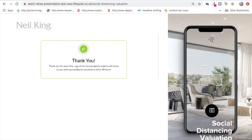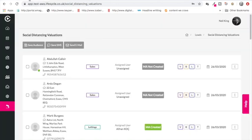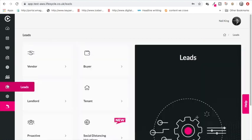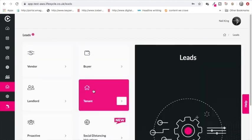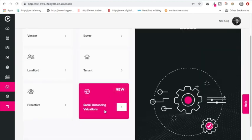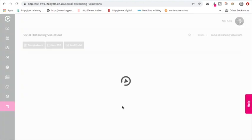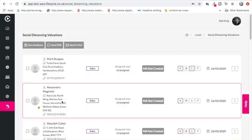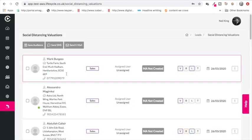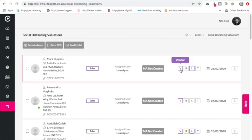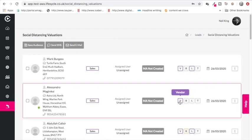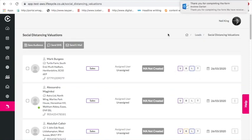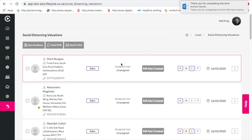At the other end inside lifecycle, if I go to leads, you'll see I've got this tab social distancing valuation tool. I click in there and inside there I'll be able to see all of the leads that have come in from the social distancing valuation tool. So here's the latest one, Mark Burgess, Turtle Farm. There's the mobile number, it's a sales valuation, and their market appraisal has not been created yet. I've also got vendor ticked. Previously I've done a lettings test, that's why I've also got landlord ticked over here. But for those that have just done sales, they just have the vendor box ticked. Up here you can see that I've received an email just saying thanks for completing the form, I'm going to come back to you as the estate agent.